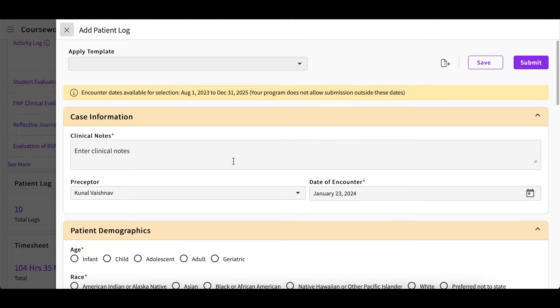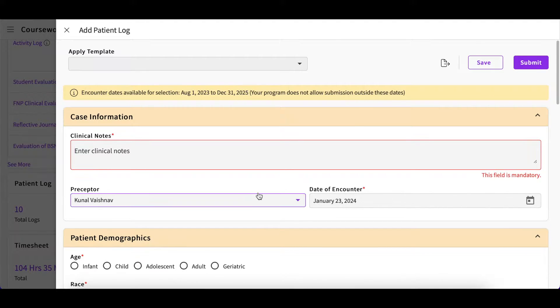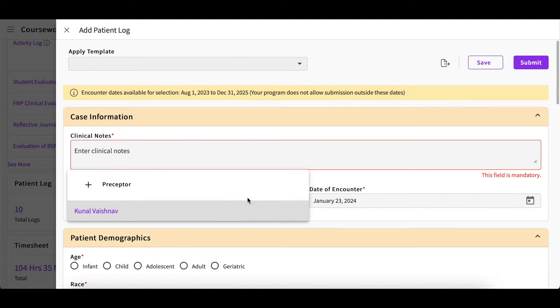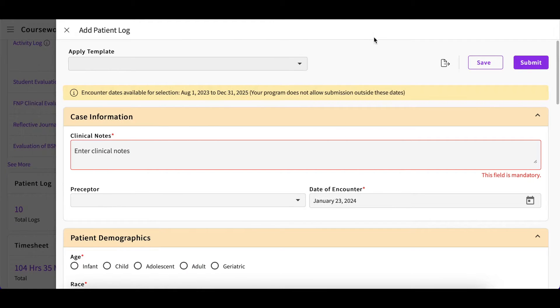A drawer will open up which you will complete. Here you will provide clinical notes and select the preceptor who performed your supervision. If you have not yet added your preceptor, click the plus icon and provide the necessary information to the newly opened form.